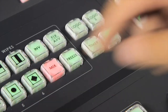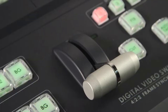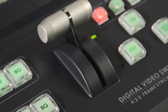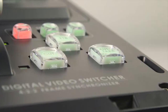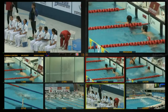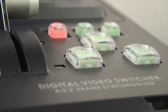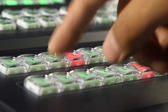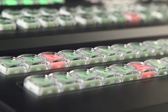Press the Mix button to dissolve. Push the T-Bar or Auto-Take button to switch using a dissolve effect. Note: when using the Cut button or switching directly on the main panel, there will be no transition effect.